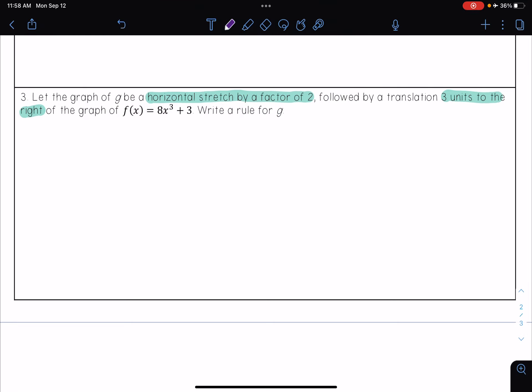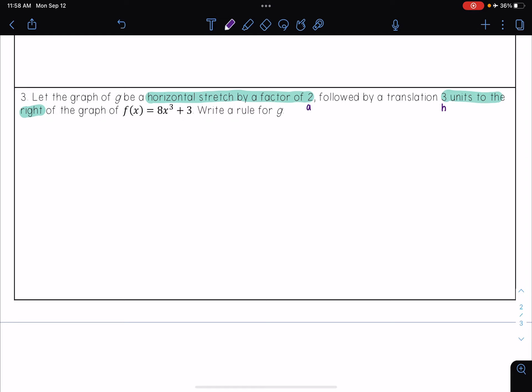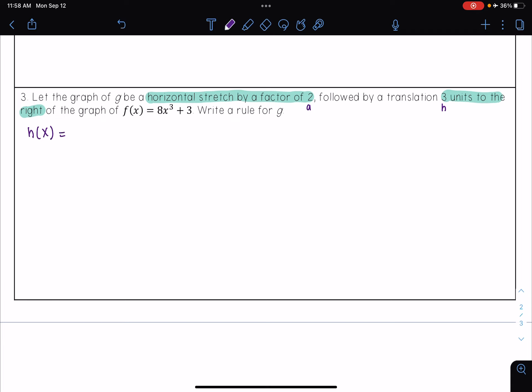So this time I have a horizontal stretch by a factor of 2, so my a is 2. And then it's going 3 units to the right, so that is my h. First I'm going to apply that first transformation, so I have h of x equal to...